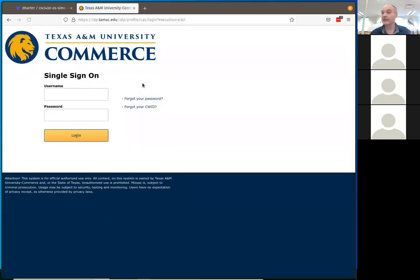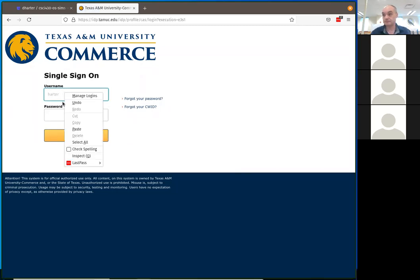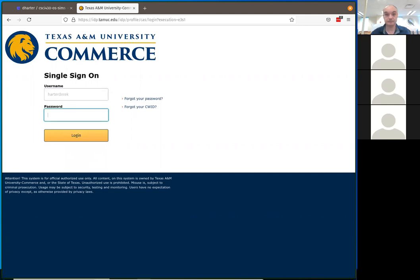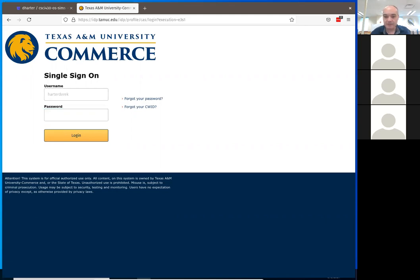Let me log in here real quickly. Feel free to ask questions in the chat while I'm logging in.